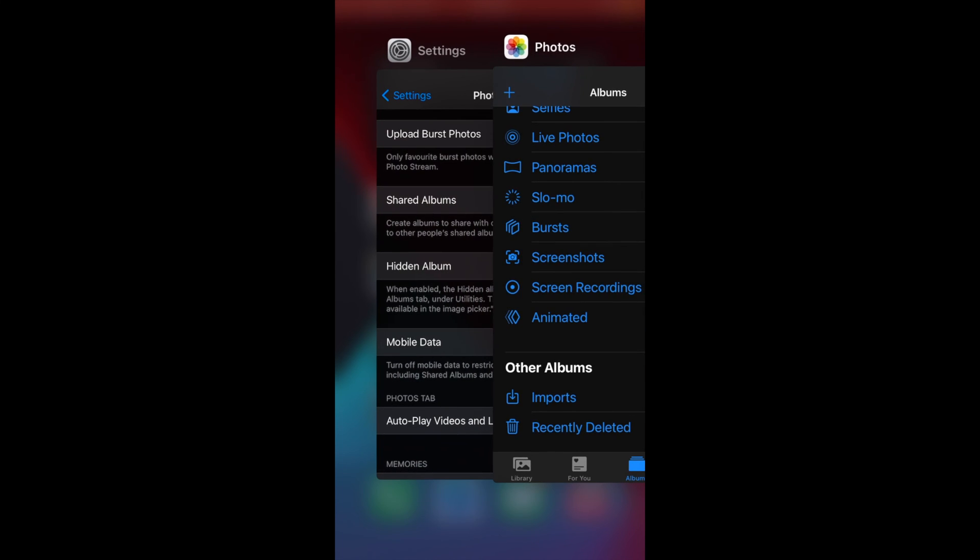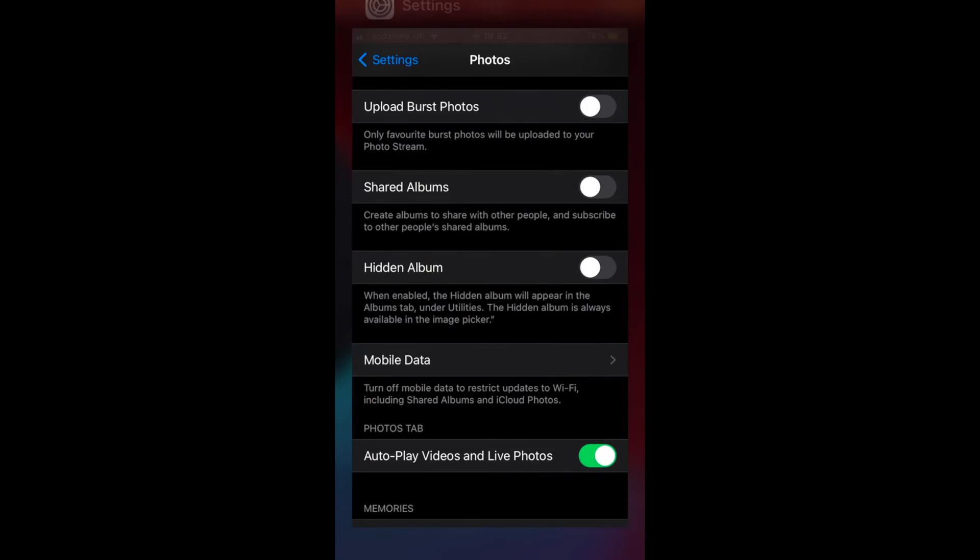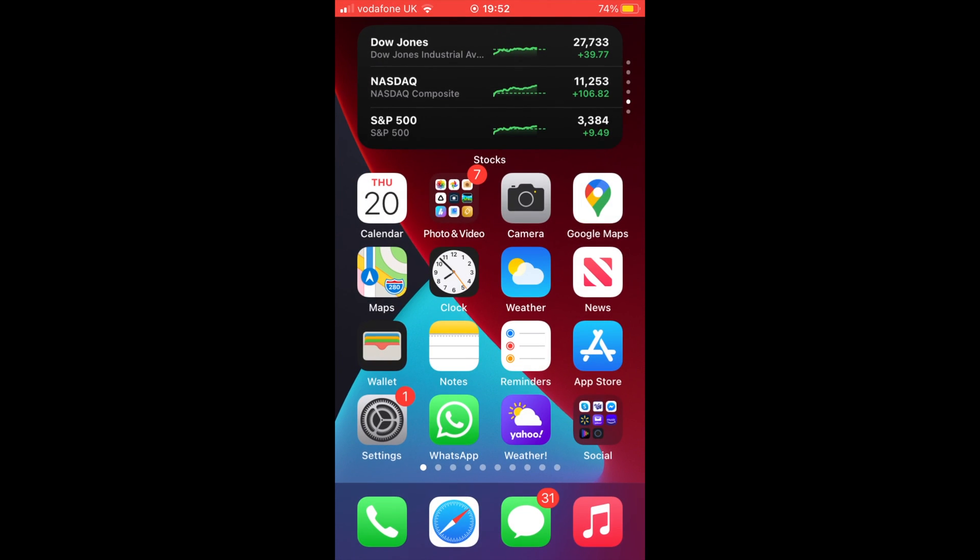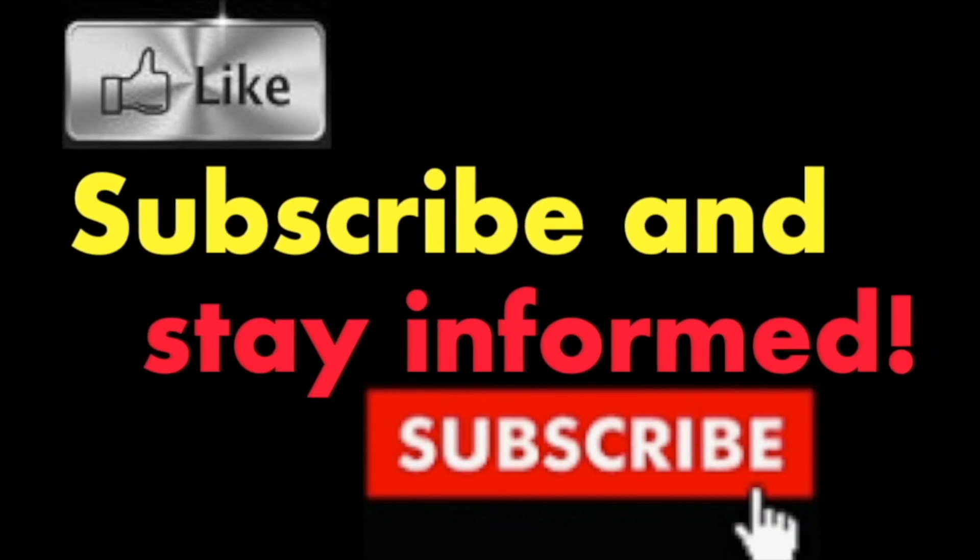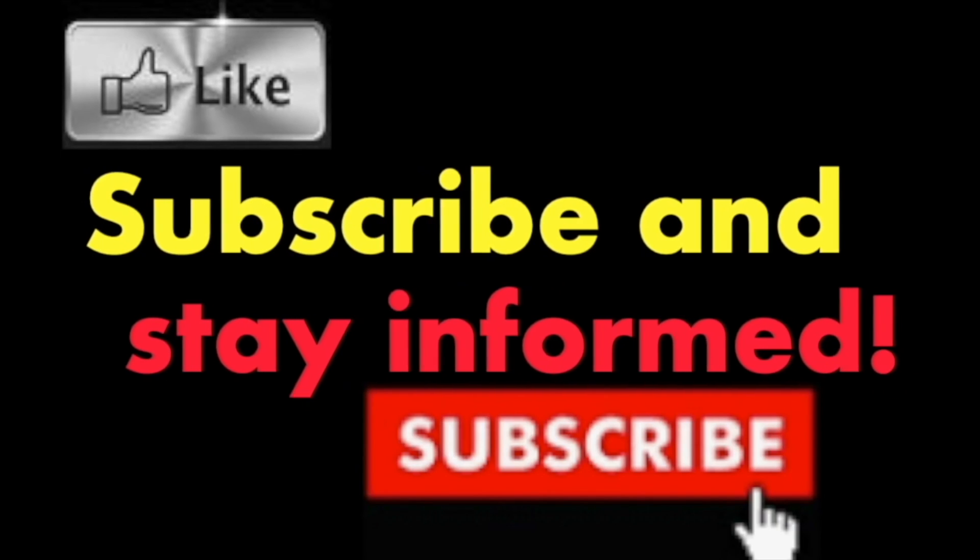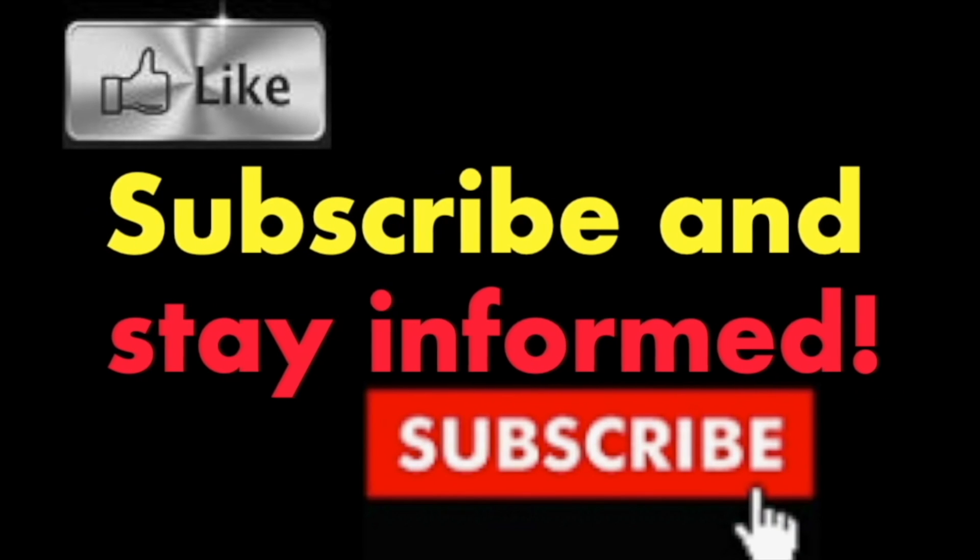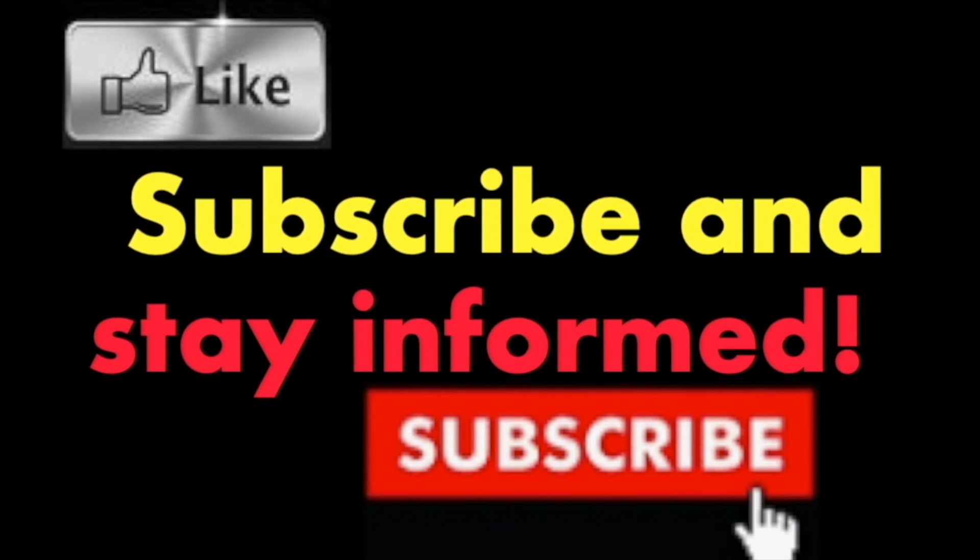It's that simple. Hope you enjoyed this video. Have a nice day. Subscribe and stay informed. Addicted to Macintosh.